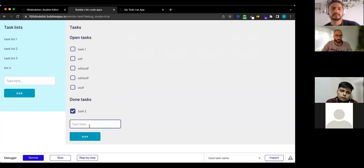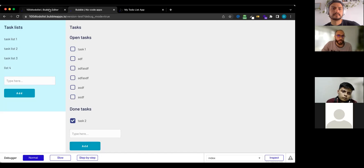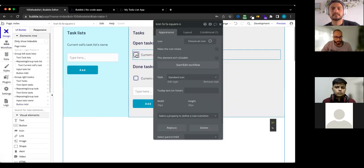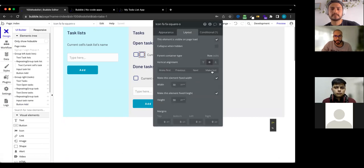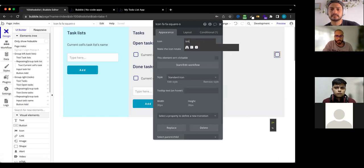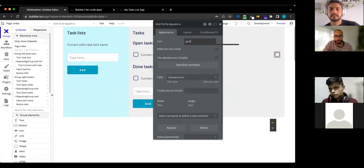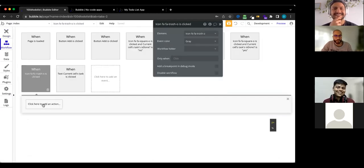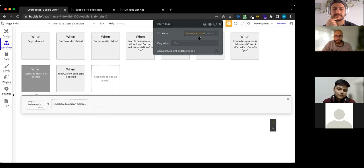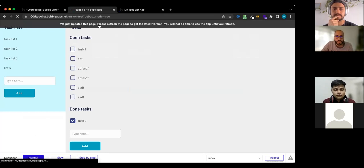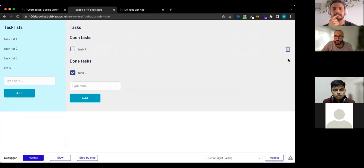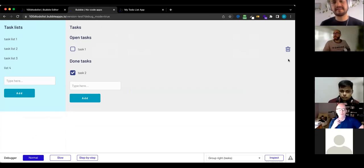To add delete functionality, copying the icon and using a trash icon. The workflow is 'delete a thing' — current cell's task. Going back to preview, selecting task list one, and deleting all the randomly added tasks. That's the basic functionality of the app covered.